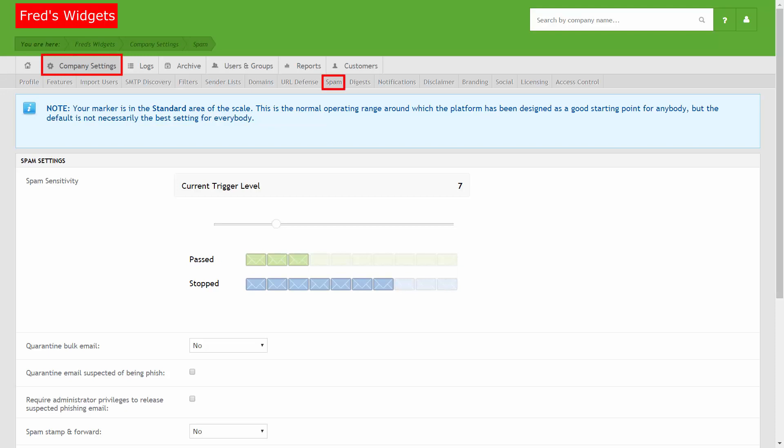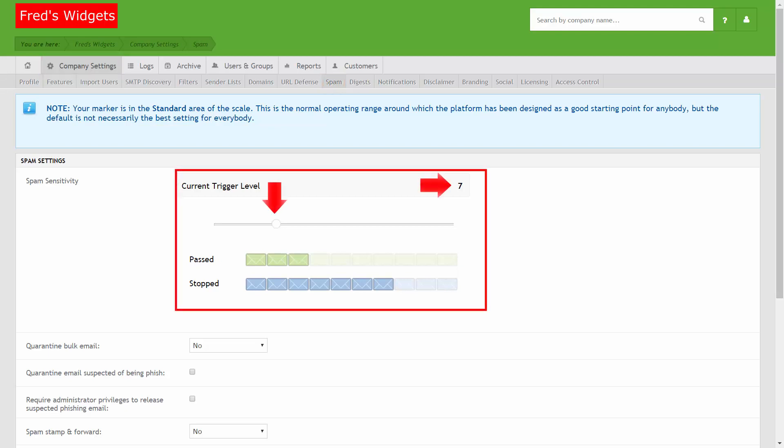select Company Settings on the main menu and then Spam on the submenu. Use the slider on this page to adjust the sensitivity of the spam filtering engine by lowering or increasing the current trigger level.